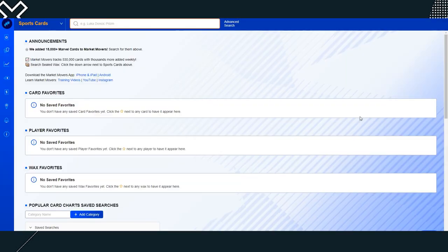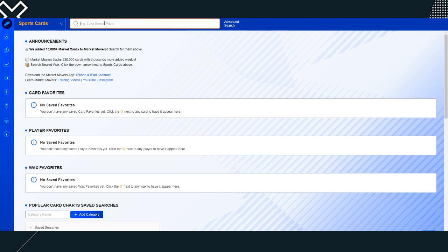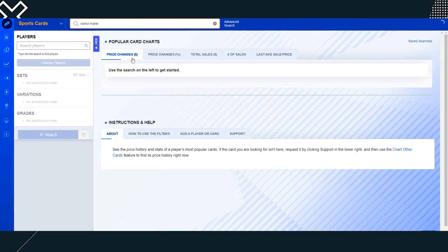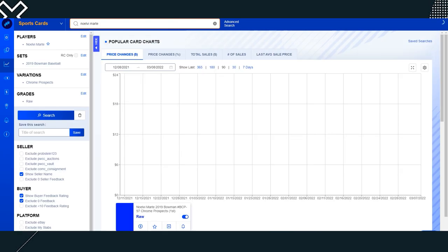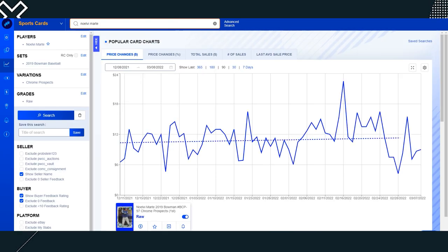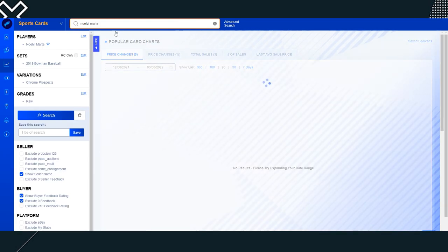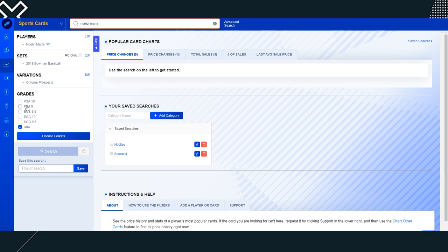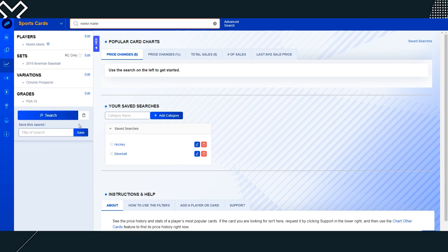Before the breakdown, let's take a look at some of the card prices. So I'm going to search Noelvi Marte. Full transparency, I do have some of his base cards. I have like one or two Leaf Autos as well. Don't have a ton of his material. So I'm trying not to be any bias in this video.